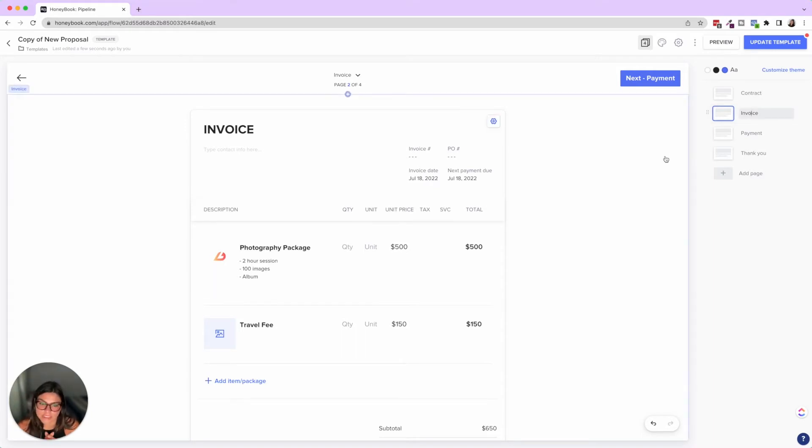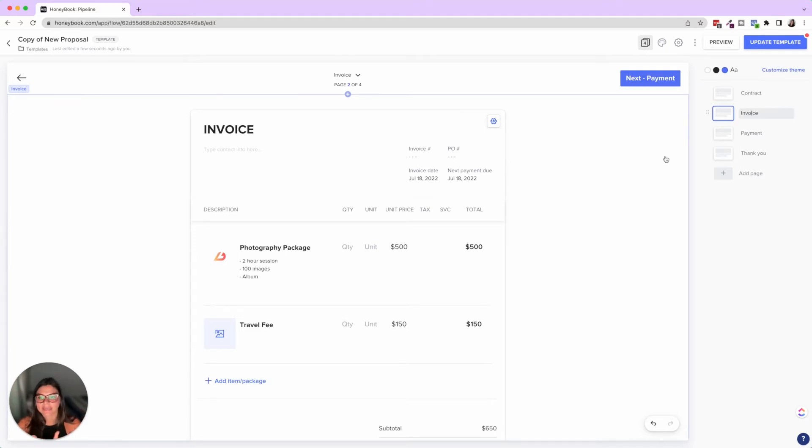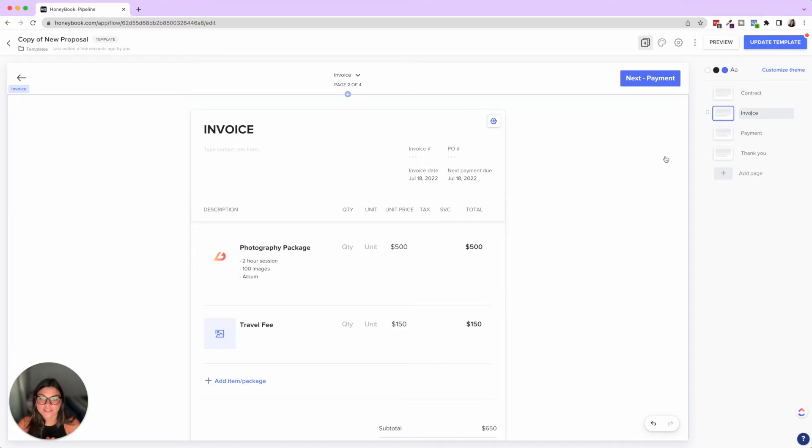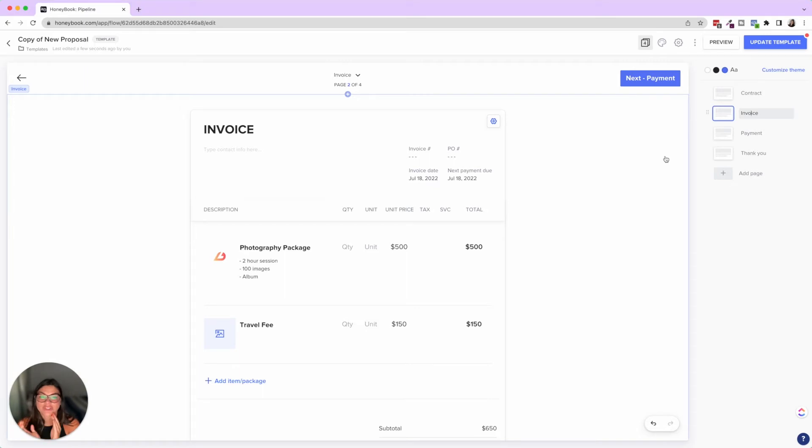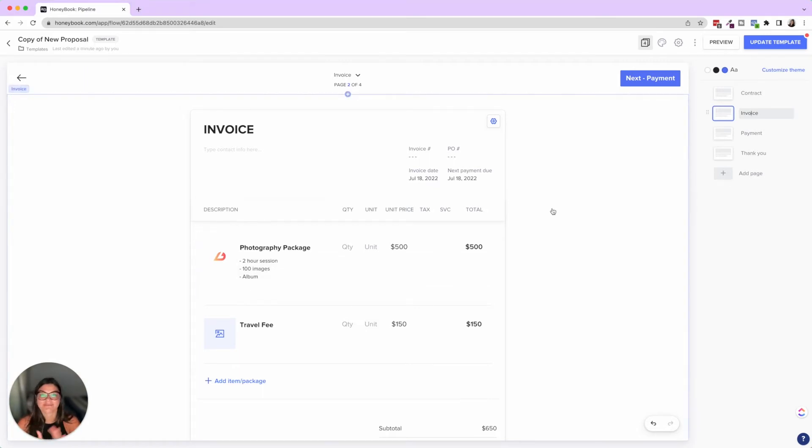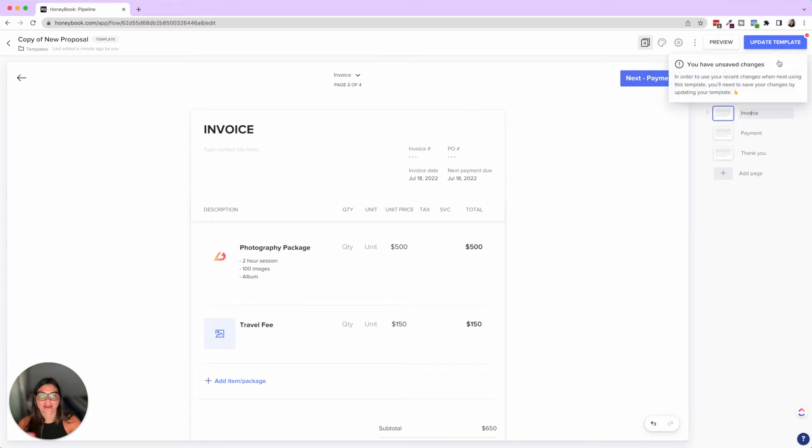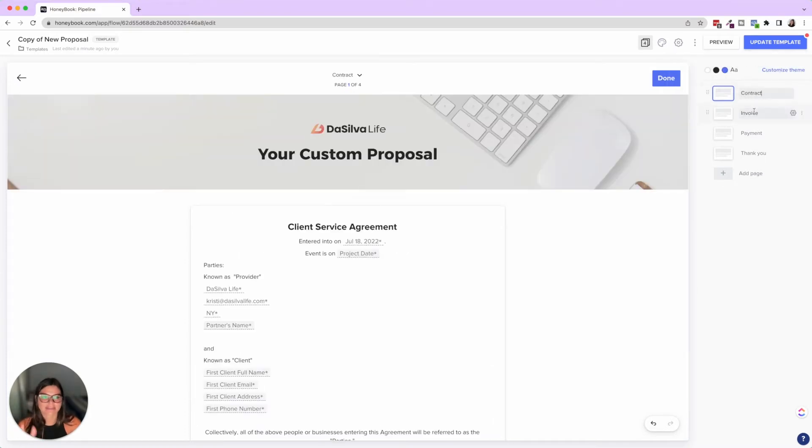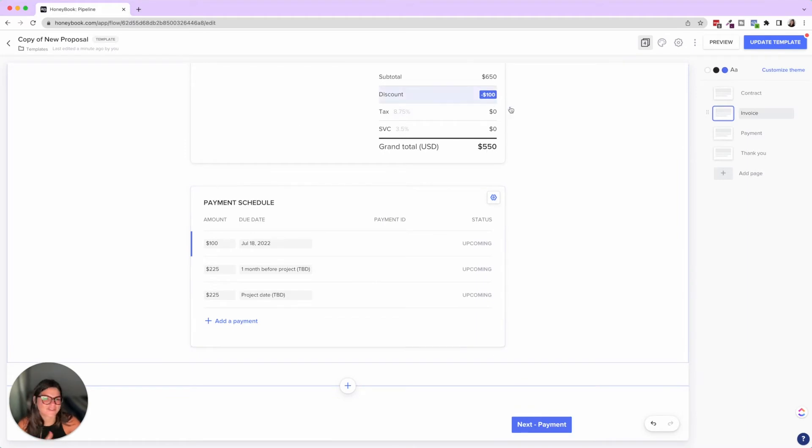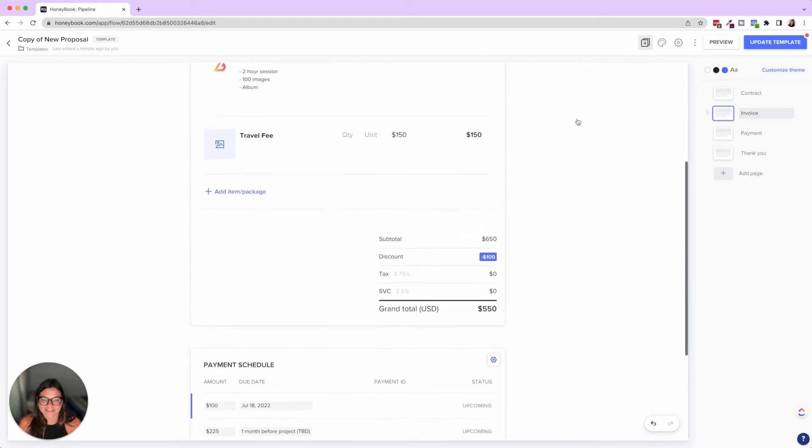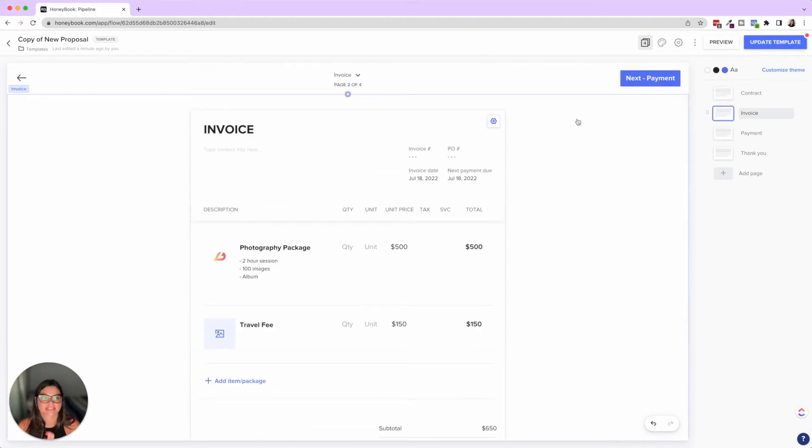And then another note here I want to talk about is I recommend if you have standard packages, creating a proposal for each of them. So say you have four different photography packages or four different VA packages. I recommend creating a proposal for each of them. So you can easily just go ahead and update, attach it to a client project, edit anything if needed. But if not, you can just go ahead and send it over. So you don't actually have to add packages and fees manually. You have those to easily just reference when needed. So once you build out your standard contract invoice with the payment settings and service fees and taxes and everything like that, I would suggest going ahead and duplicating that and just switching out the packages.